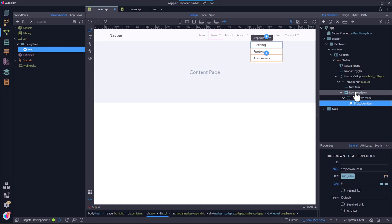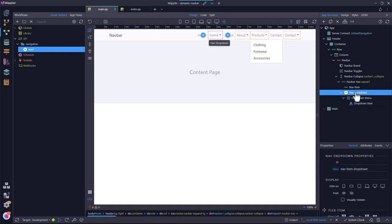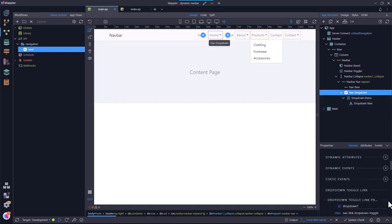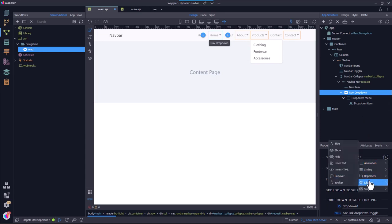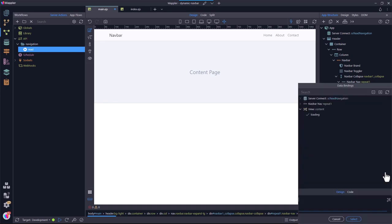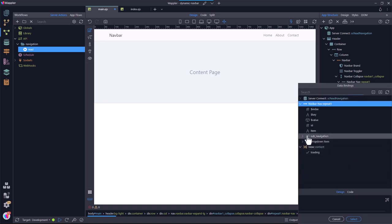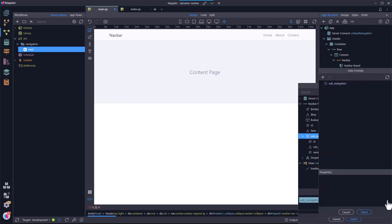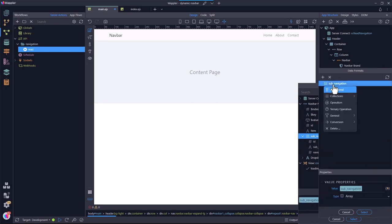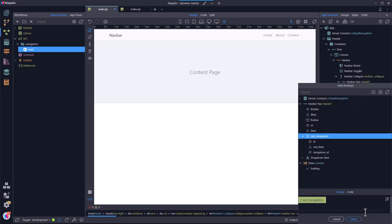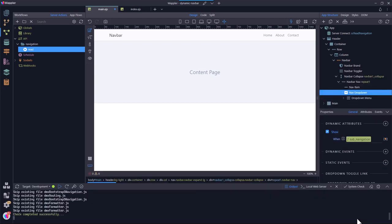Lastly, I need to remove the main menu items that do not have sub-menu items. I select nav drop-down and scroll down to Dynamic Attributes. Here I select display and show. For the when condition, I select when the sub-navigation has items. And we are done with populating the navigation bar using dynamic values.